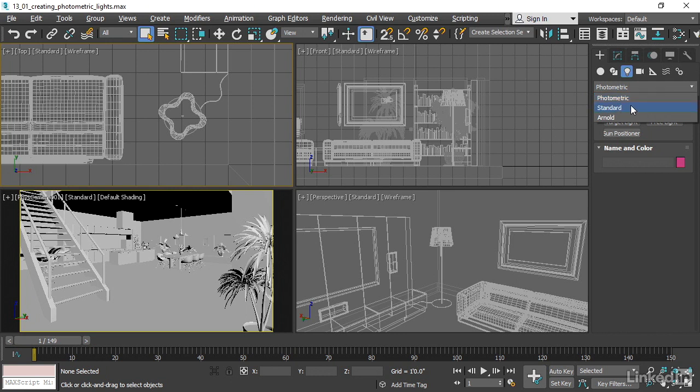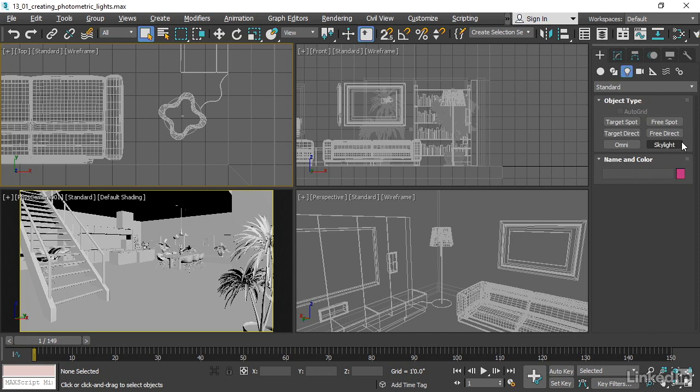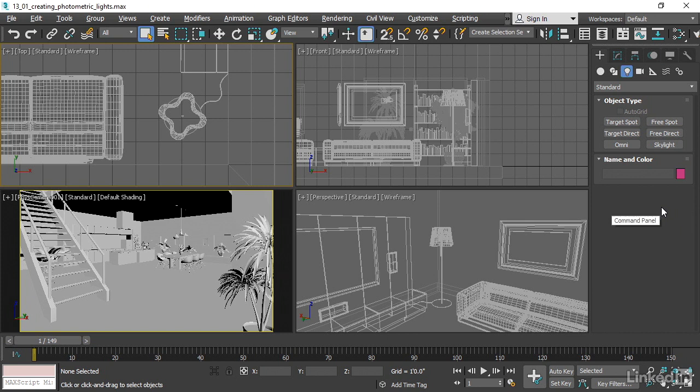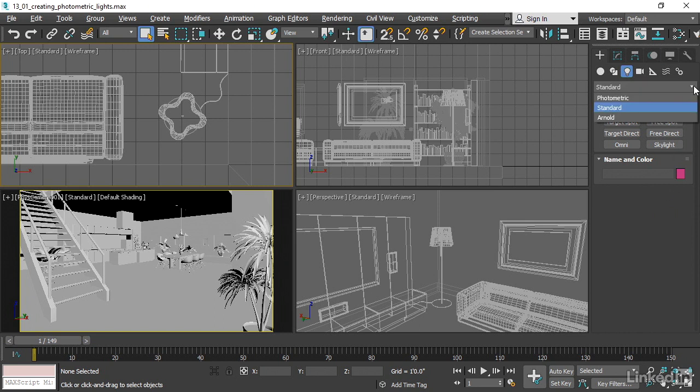Standard lights, such as Omni and Skylight, really only work with the Scanline Renderer. This is a prior generation of 3D graphics technology and it's not well-suited to photorealism because standard lights do not obey physical laws. They're purely impressionistic or cartoon lighting. If you want photoreal results, then choose one of the other categories of lights.